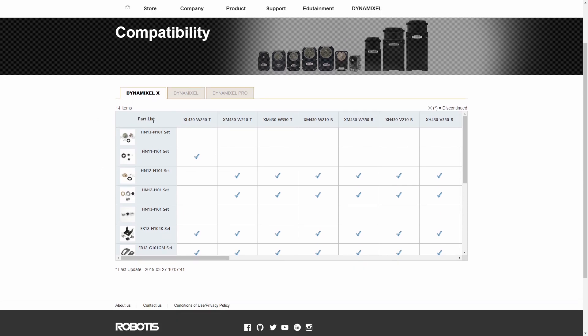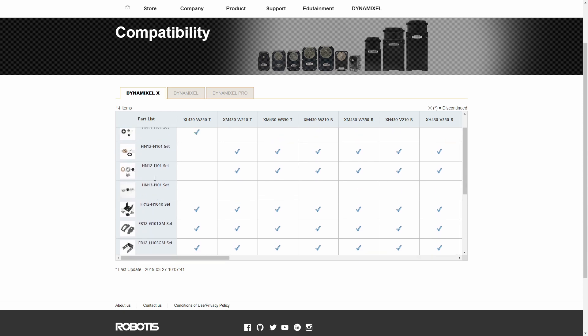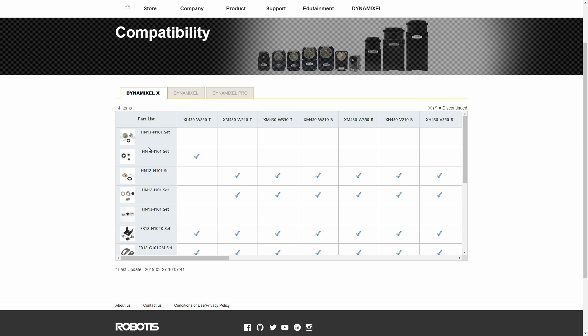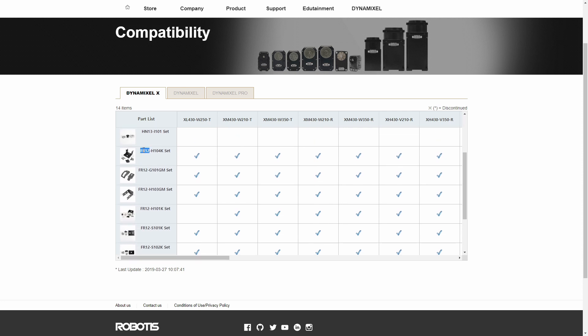And from this you can start to see a pattern emerge. The 12 associates with the XM series, the FR12 associates with the X series. So let's take a look at the FR12 i101K set.